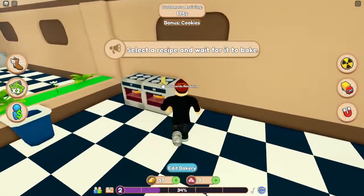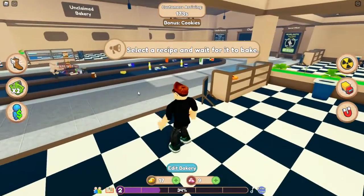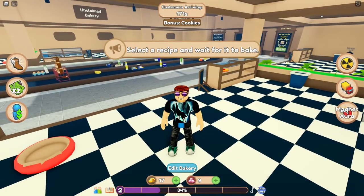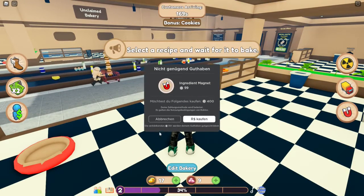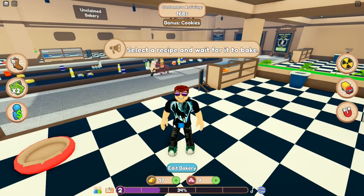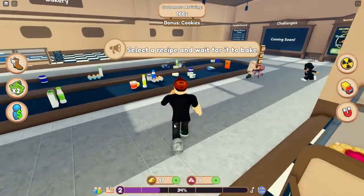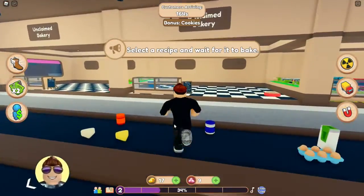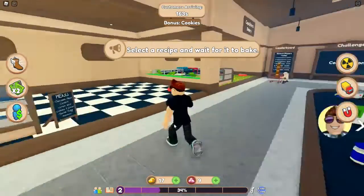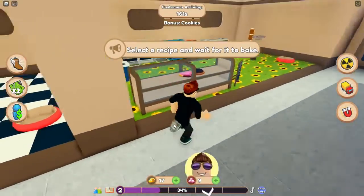Ich vergesse immer das Cookie-Rezept auszuwählen. Magnet-Aura – Robux. Wir gucken uns mal die Butzen von den anderen Leuten an.